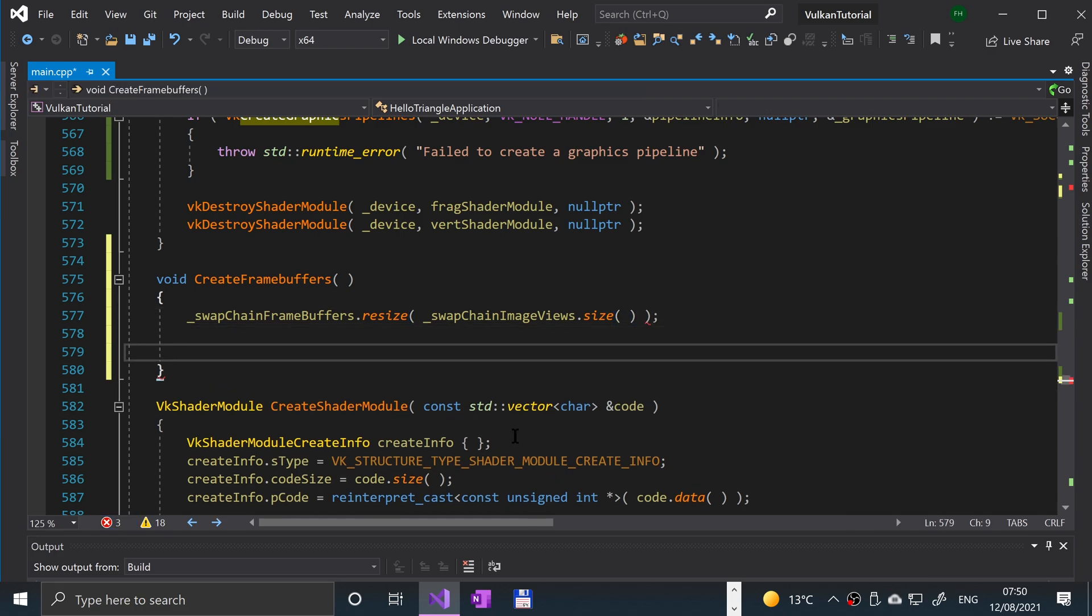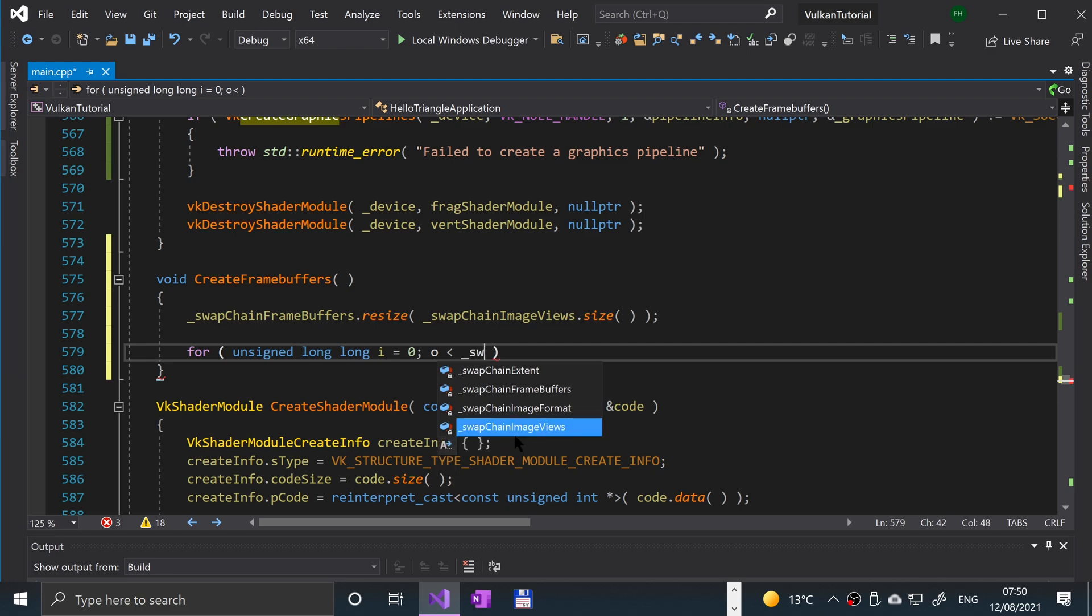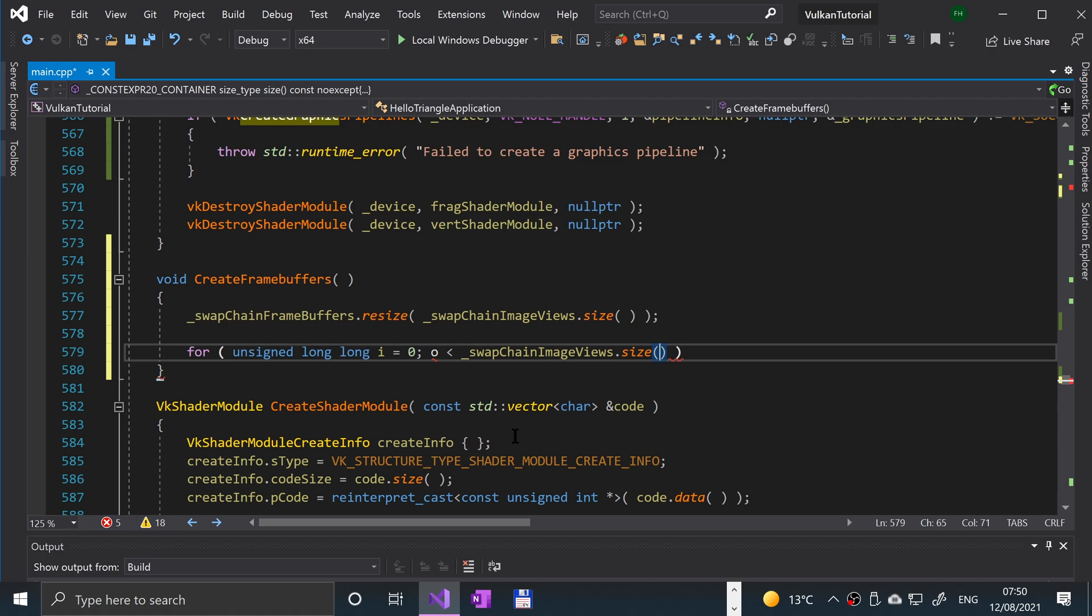Next, what we're going to do, and this is basically the rest of it now, is we're going to loop over all the image views in the swap chain and we're going to create their frame buffers from this. So we're going to put for, because there could be a lot, we're going to put unsigned long long i equals zero, i less than underscore swap chain image views dot size, and we're going to say i plus plus.